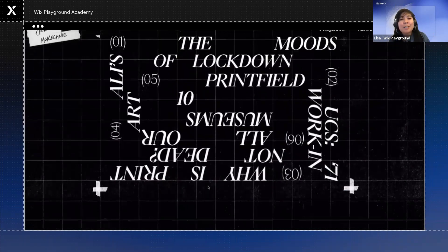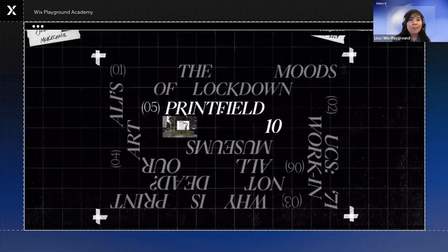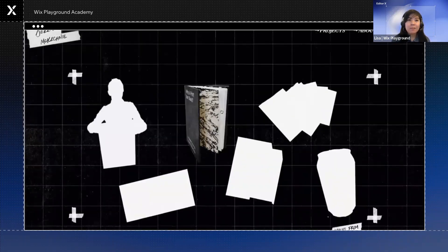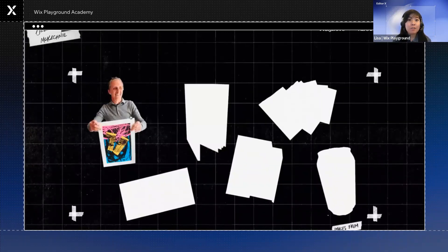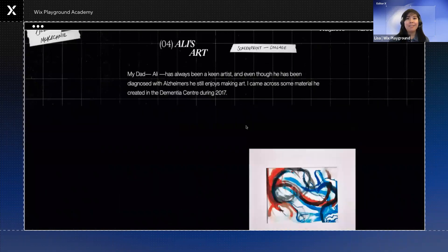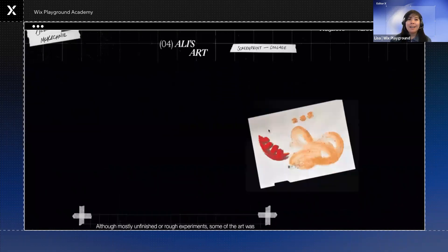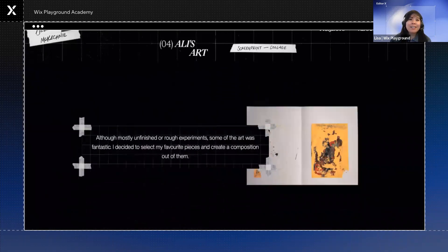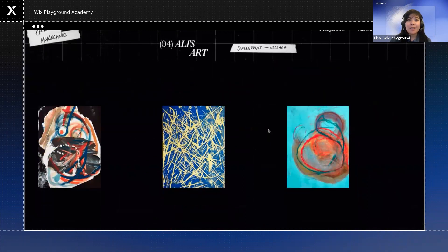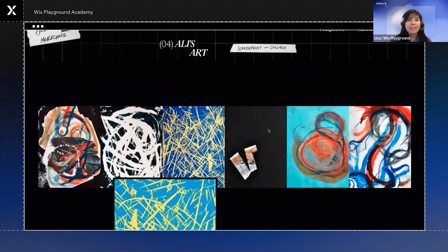That's such a smart move on Derek's part. Not only does it prevent the colors and styles from clashing or becoming too busy, but it also adds to the playful collage style of Derek's punk-inspired website.